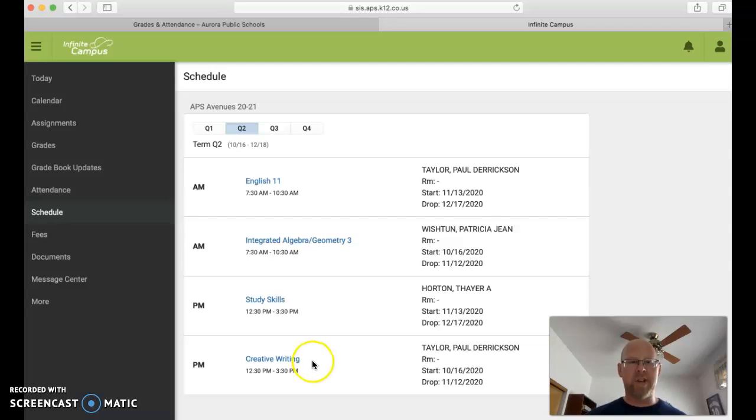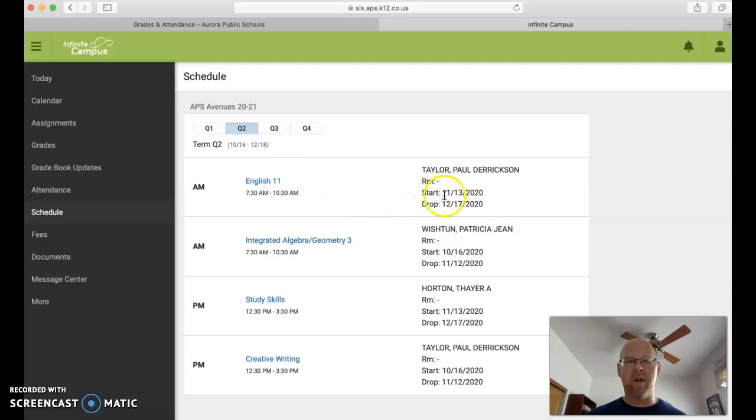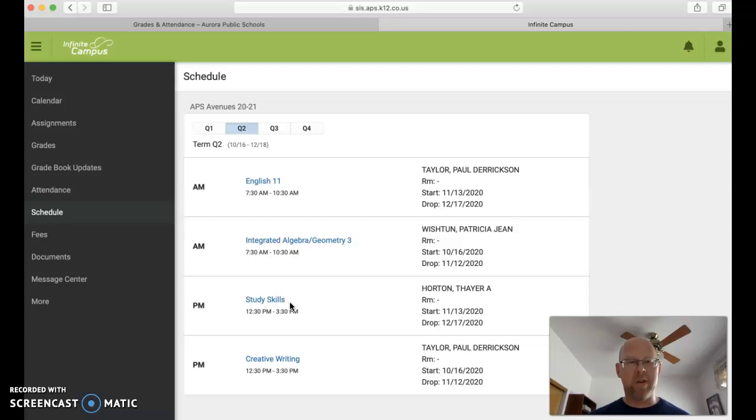In the second session they would have English 11 in the morning starting on November 13th there, and then they would have Study Skills in the afternoon.